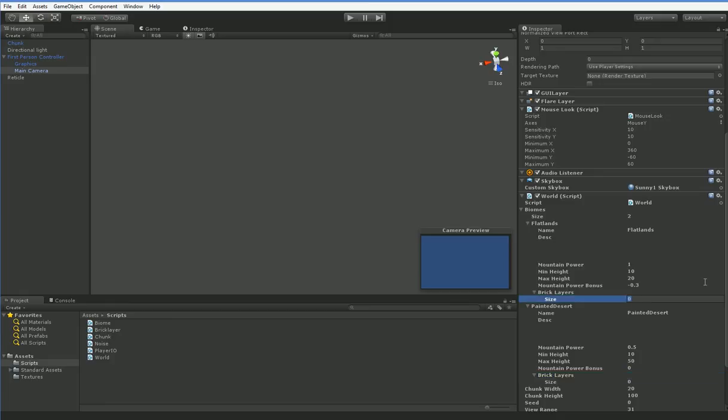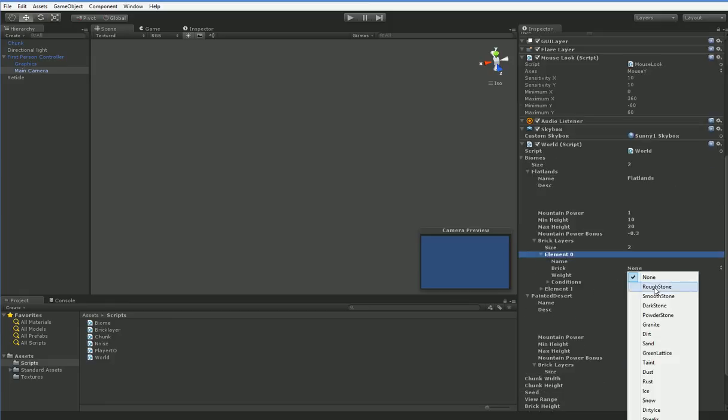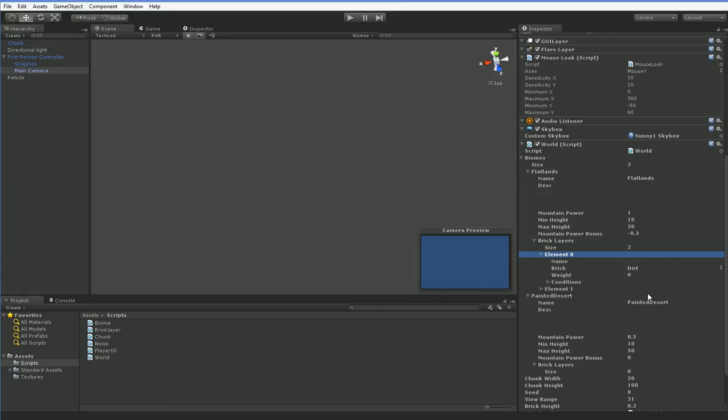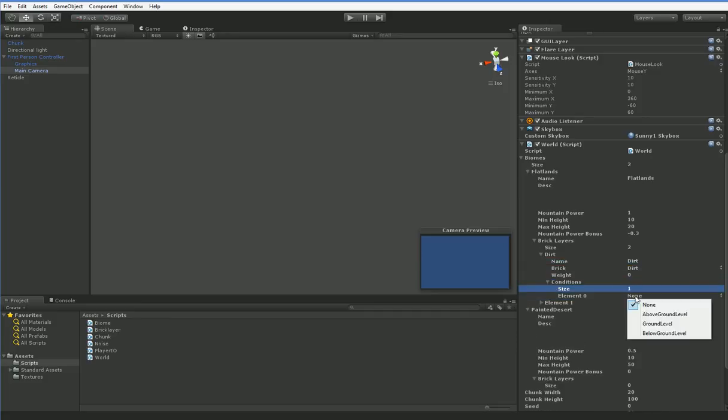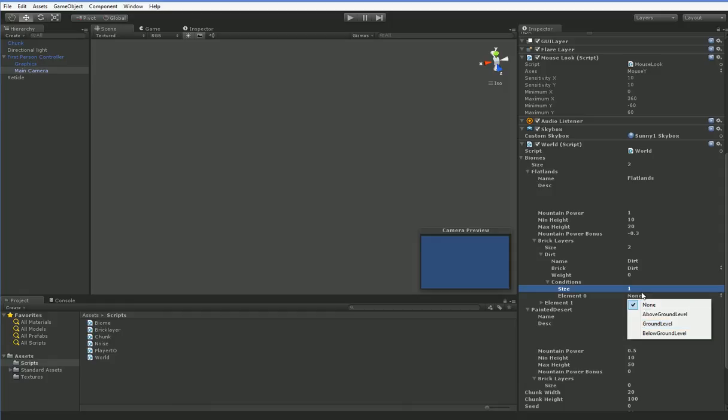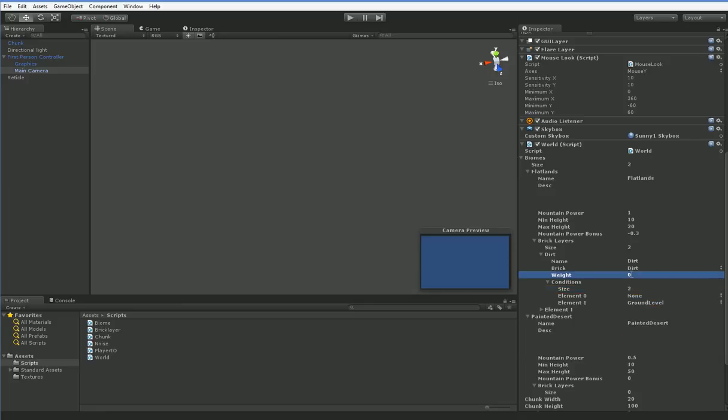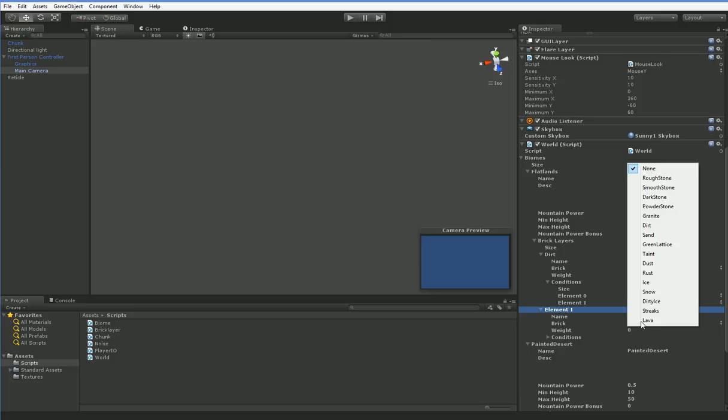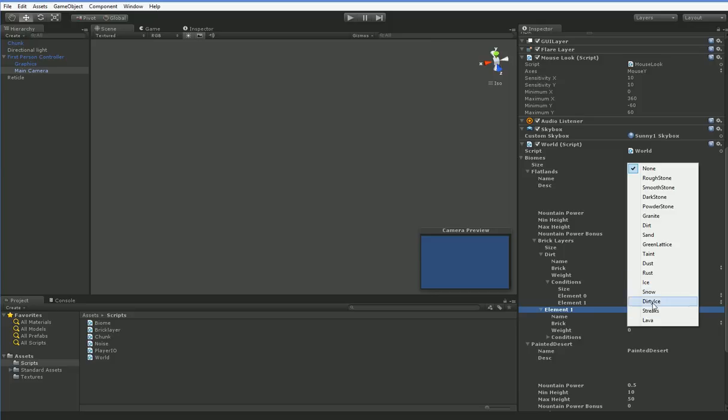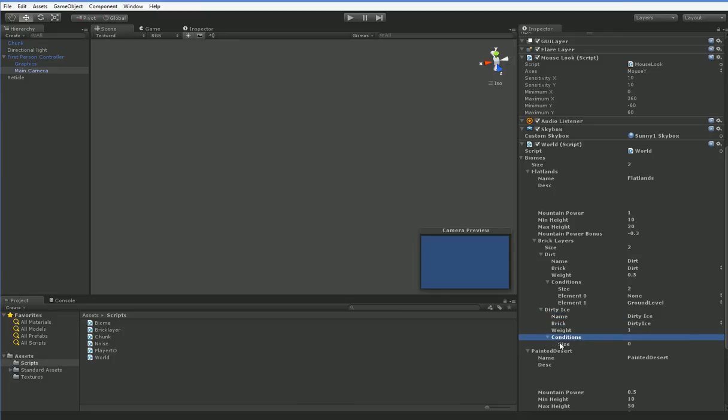So let's go ahead and add ourselves some bricks. So let's go ahead and make this brick dirt. And we'll call this dirt. And we'll make our conditions. Oh look, it expands just fine, now doesn't it? Make one of them none, and we'll also make one of them ground level. And we'll make our weight 0.5. And then down here, we're gonna make this one, how about dirty ice? And we're gonna make the weight 1, and we're gonna make this one above ground level.